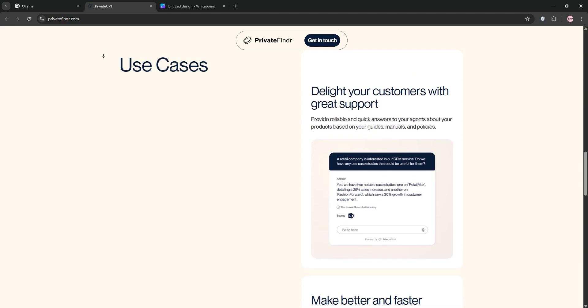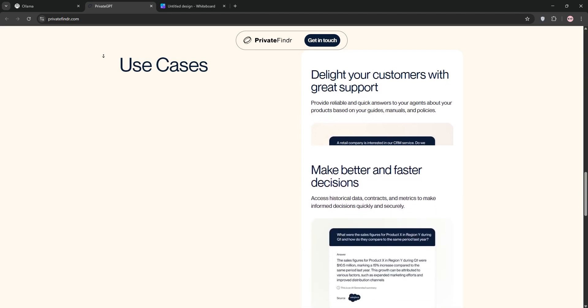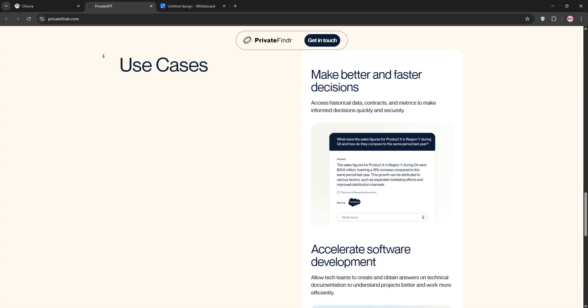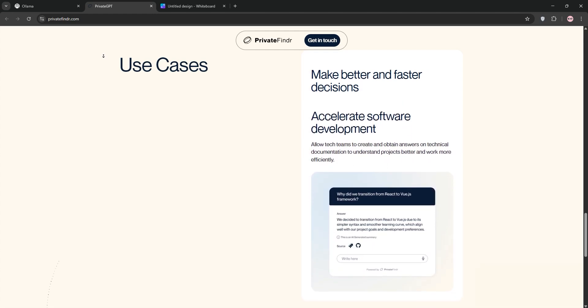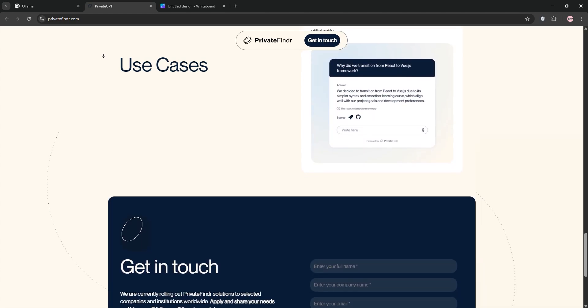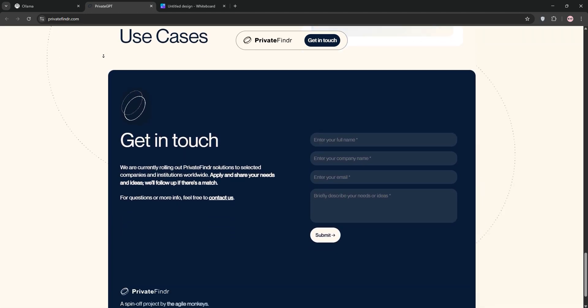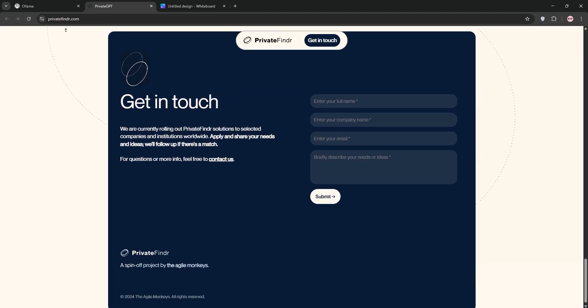Private GPT, on the other hand, is built for enterprise use. It's more feature-rich, with document querying and a web interface, but it's heavier on resources and setup. If you need secure, professional-grade AI for sensitive data, Private GPT is your go-to.